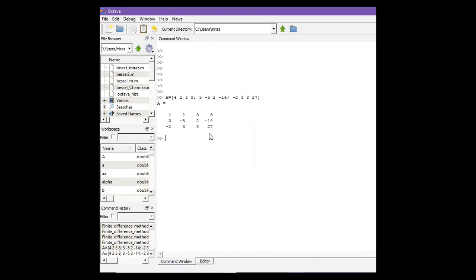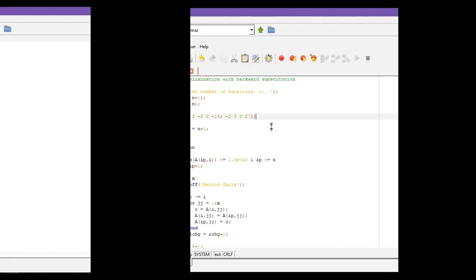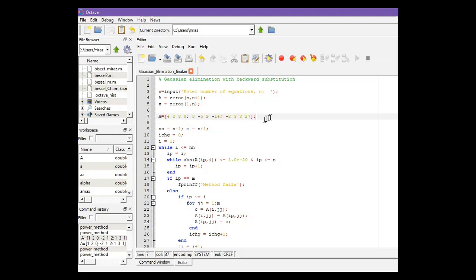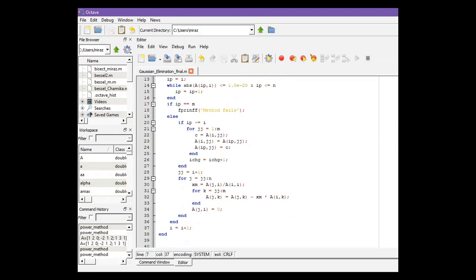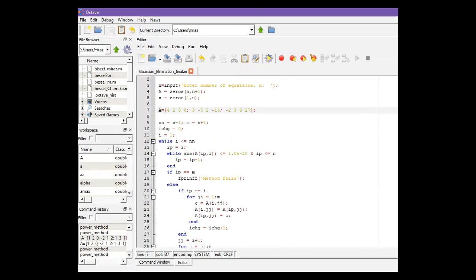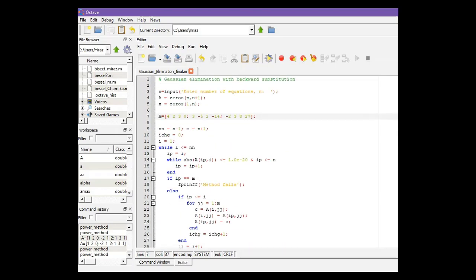Now let's solve this problem using the MATLAB code. This is the MATLAB code for Gaussian elimination. In our problem we have this augmented matrix. For other problems you only need to change this line, that means the augmented matrix. And all other lines of this code will remain same.